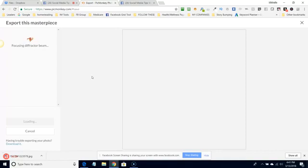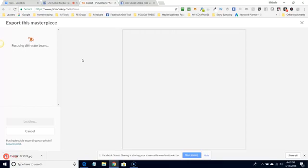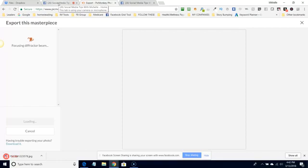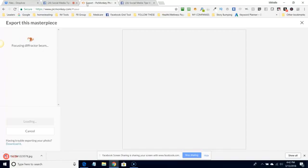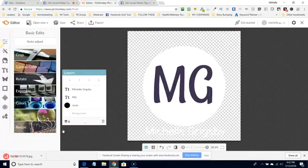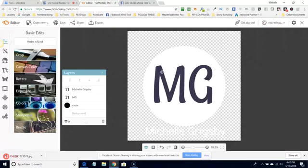But I thought since I'm doing this, I might as well go live on my fan page and show you just live. Right. So if there were going to be any issues, you guys are going to witness it. So that is how you create, that is how you create a logo. Just a really simple logo. Okay.